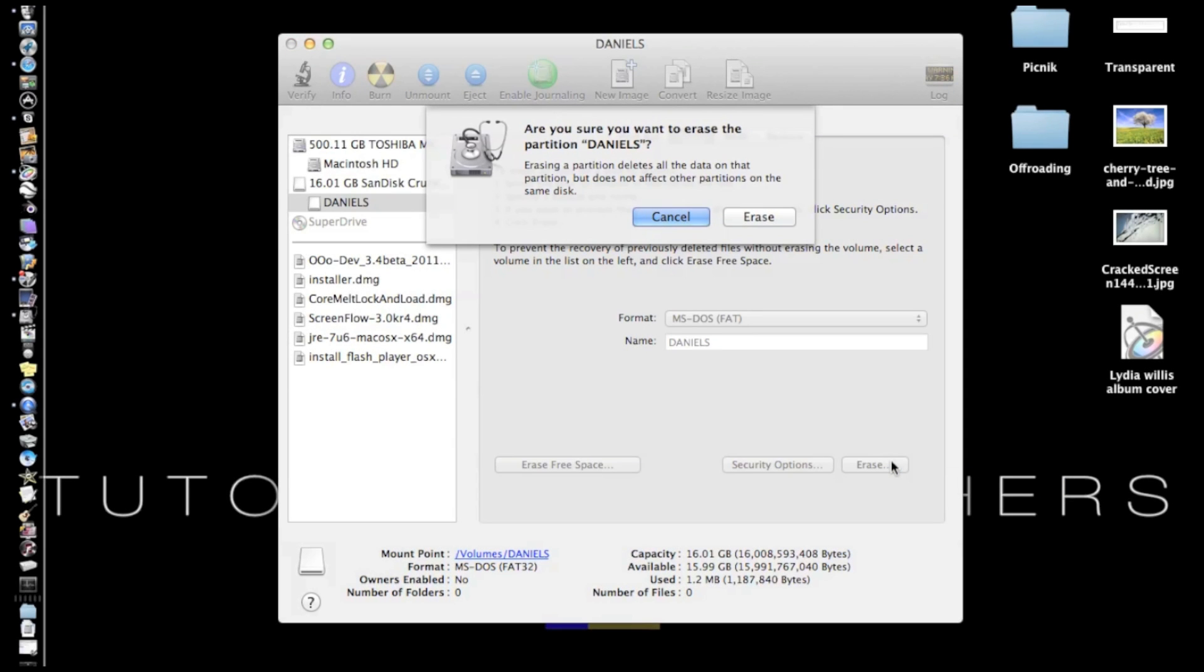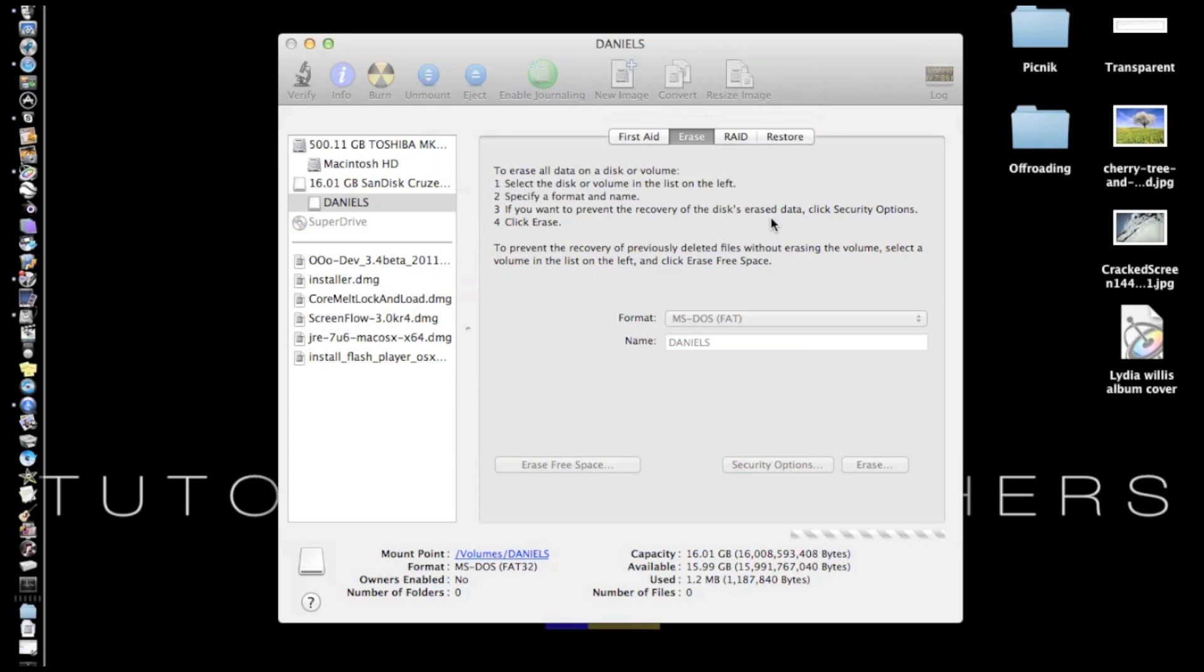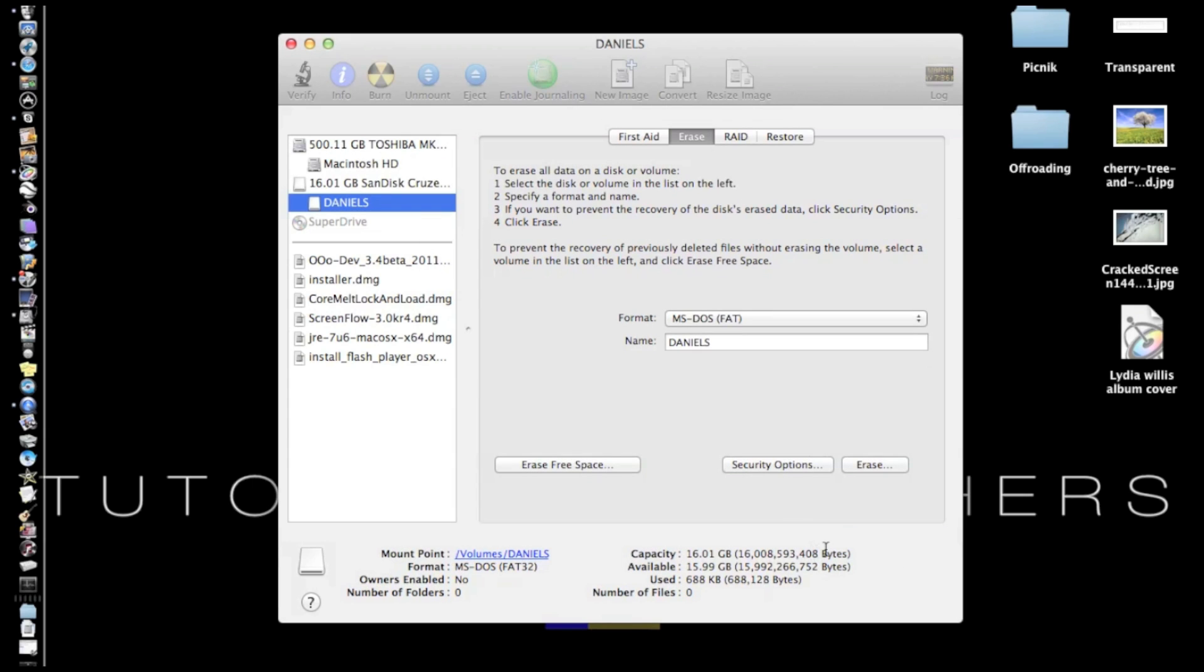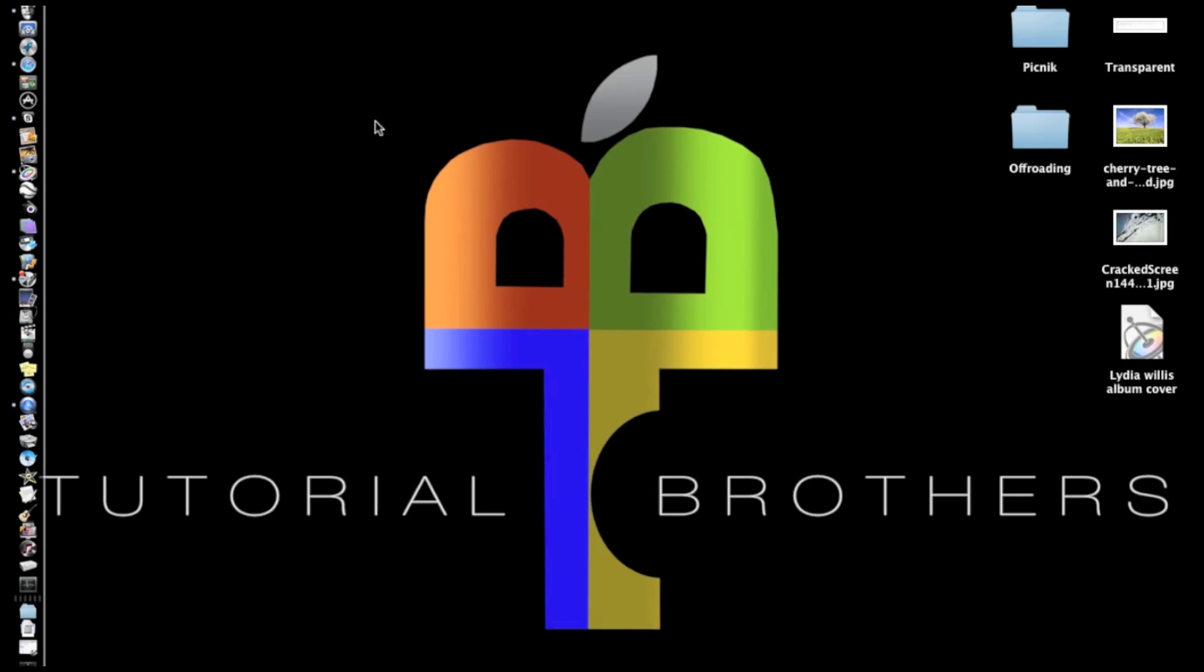And it'll say, are you sure you want to erase the partition Daniels? And then you push Erase. And it'll take a little bit, and you're done. So that's how you reformat on a Mac. It's a very good thing to know.